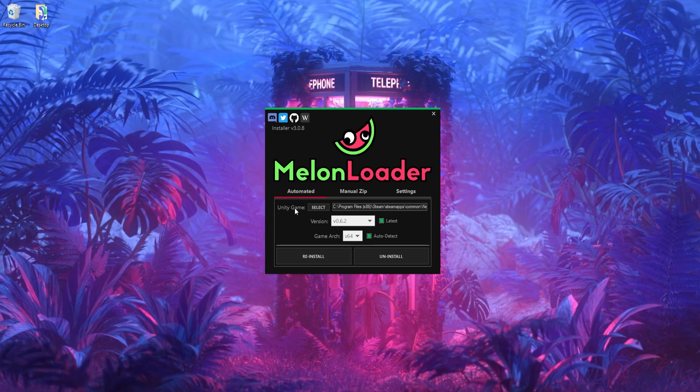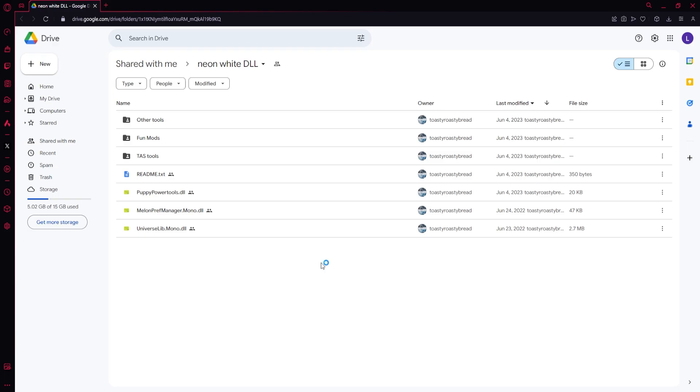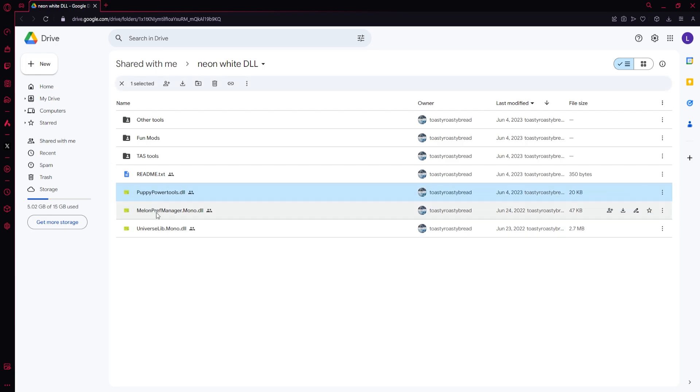So next you're going to want to click the second link in the description, and that'll take you to this Google Drive folder with some mods for the game. This is just kind of ease of access. The ones we're going to be getting are these bottom three here: Puppy Power Tools, Melon Pref Manager, and UniverseLib.